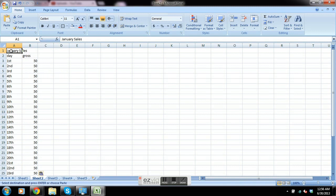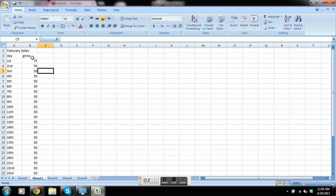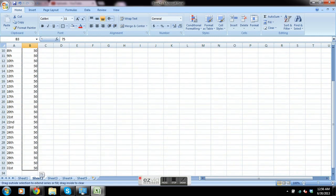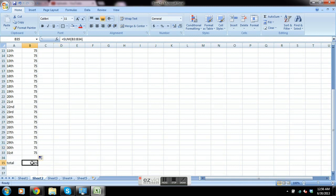I'm going to change January sales to February sales, and we're going to change this $50 number to $75 just for kicks, so it should be 50% higher total. Because it's a calculation, it's already done the math for us and has the new total there.